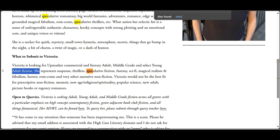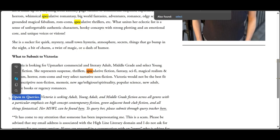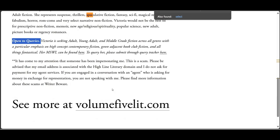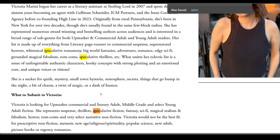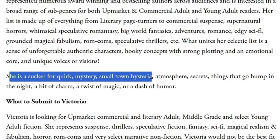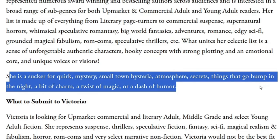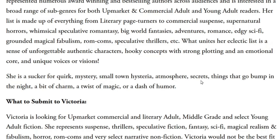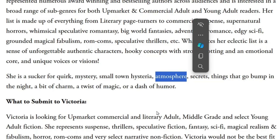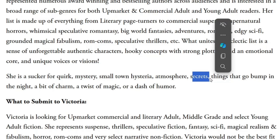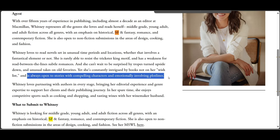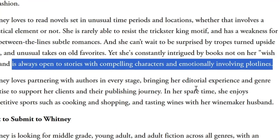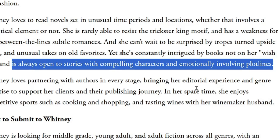Thankfully, they list really specific things — and this is what you want. Too many agents basically just say 'I'm into really good books with great characters.' This person says she is a sucker for quirk, mystery, small-town hysteria, atmosphere, secrets, and things that go bump in the night. That's not necessarily what I wrote, but there are secrets, a dash of humor, and atmosphere — I think those things are a fit. The other agent who is interested in science fiction says she's always open to stories with compelling characters and emotionally involving plot lines. That's a bit generic, but I do feel those are particularly among my strengths. So I'm actually feeling like this person who was not originally in my spreadsheet is a better fit at this agency.